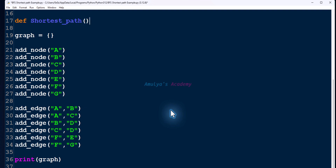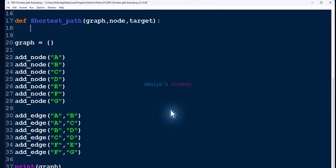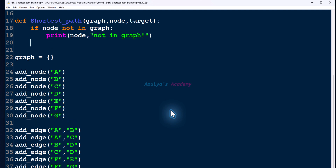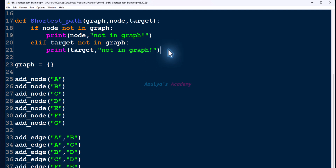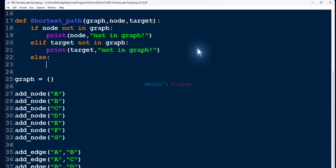You can give any valid name to the function. The parameters needed are: `graph`, because we want to find the shortest path between nodes present in the graph; `node` for the starting node; and `target` for the target node. The visited dictionary will be created inside the function body. We then check whether the starting node and target node are present in the graph using `if node not in graph` and `elif target not in graph`, printing an error message for each case.